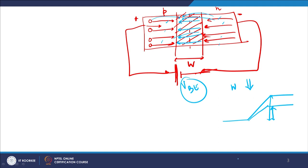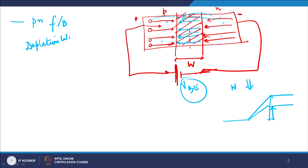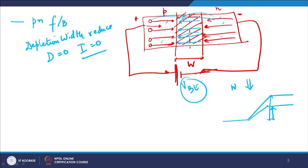We come to one major conclusion: when your PN junction is forward biased, the depletion width will reduce. A time may come when the depletion width goes to zero and you will have current flowing because of the external bias — there will be current not equal to zero for VBE not equal to zero. This is known as forward bias.